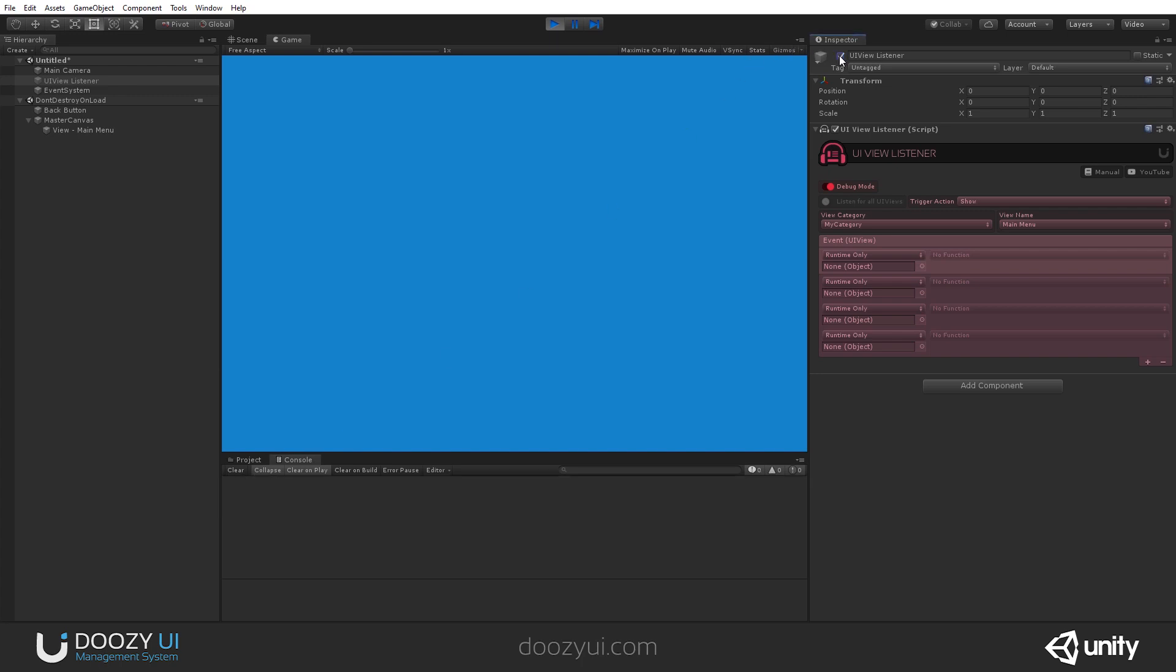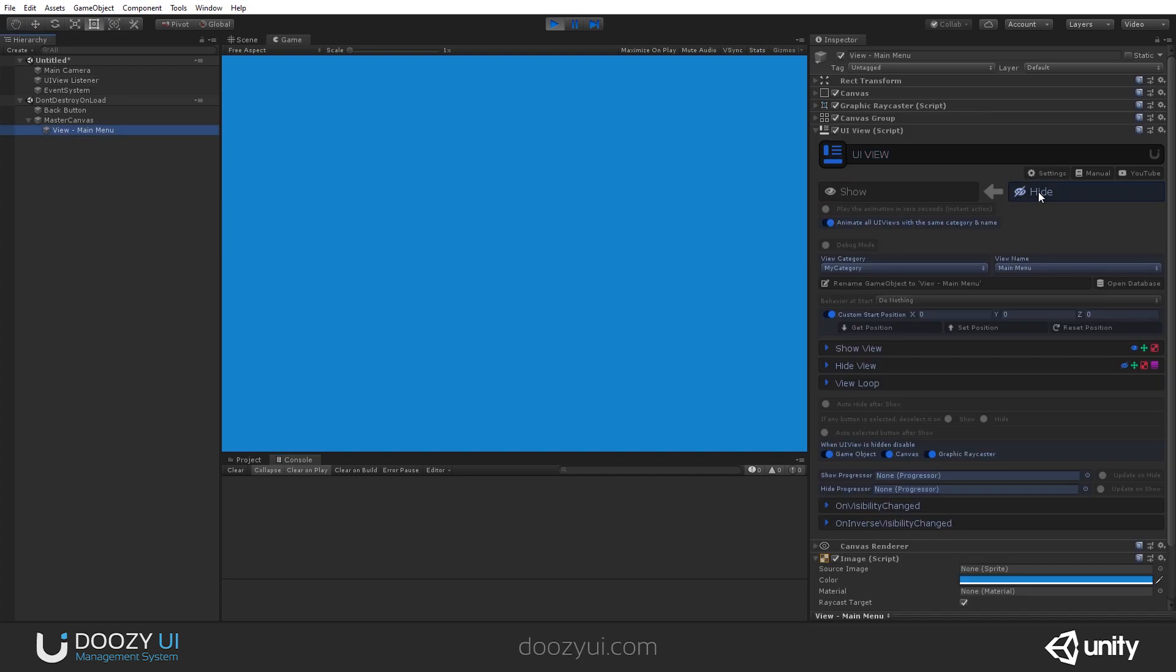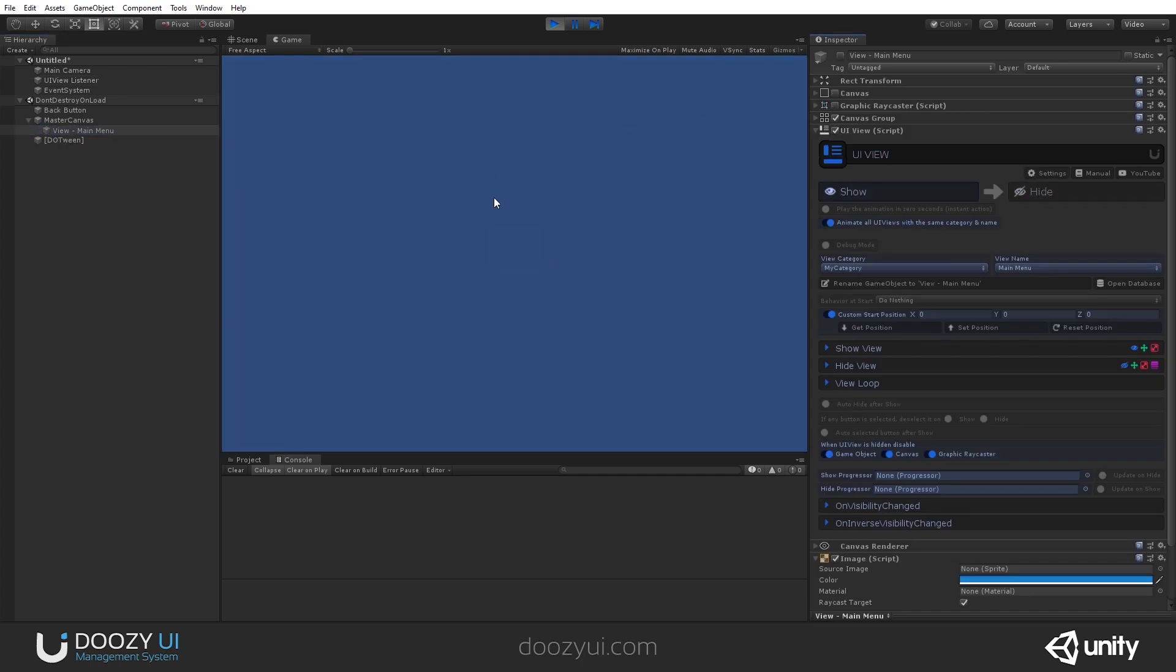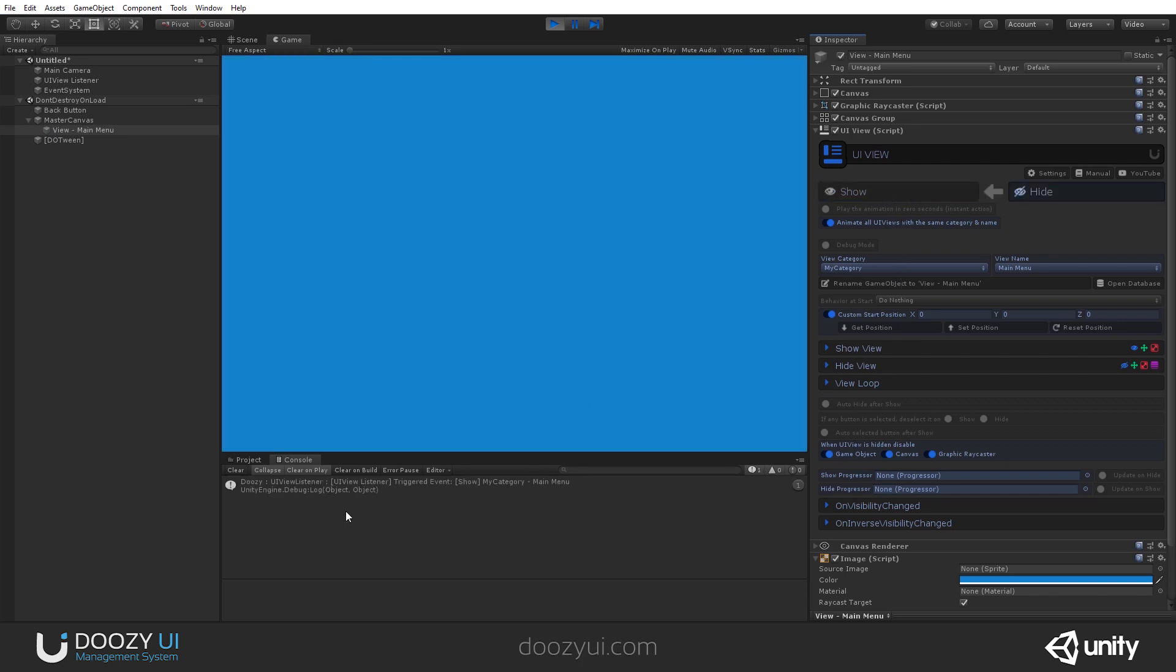Let's clear this, re-enable the listener, and now, as you can see, it listens for the show event of this particular UIView. I'm going to hide it, and now when I show it, you will see in the console that the UIView listener has been triggered. So show, there you go, it has been triggered.